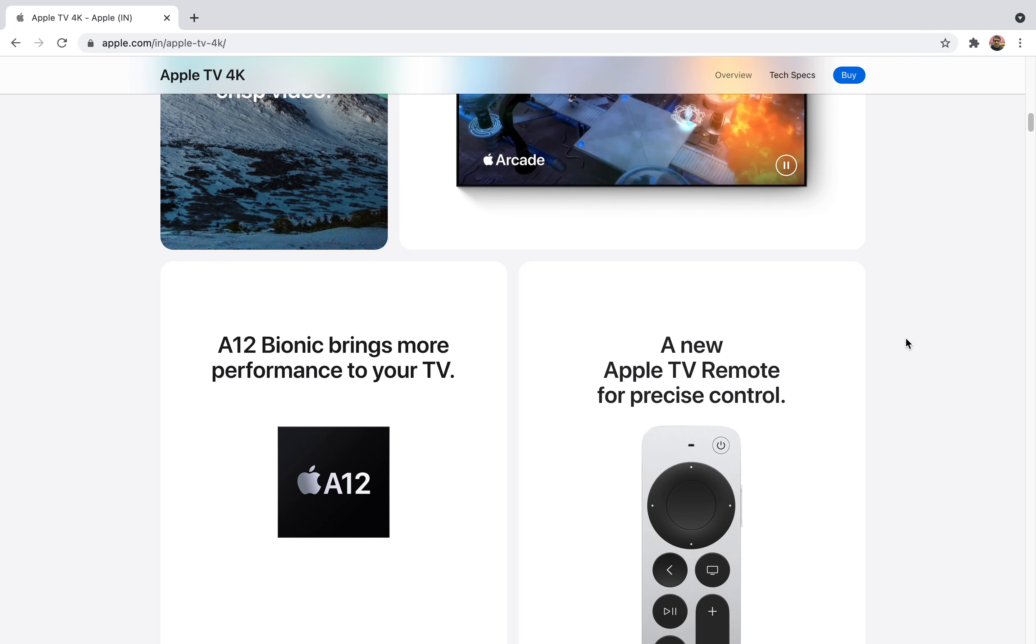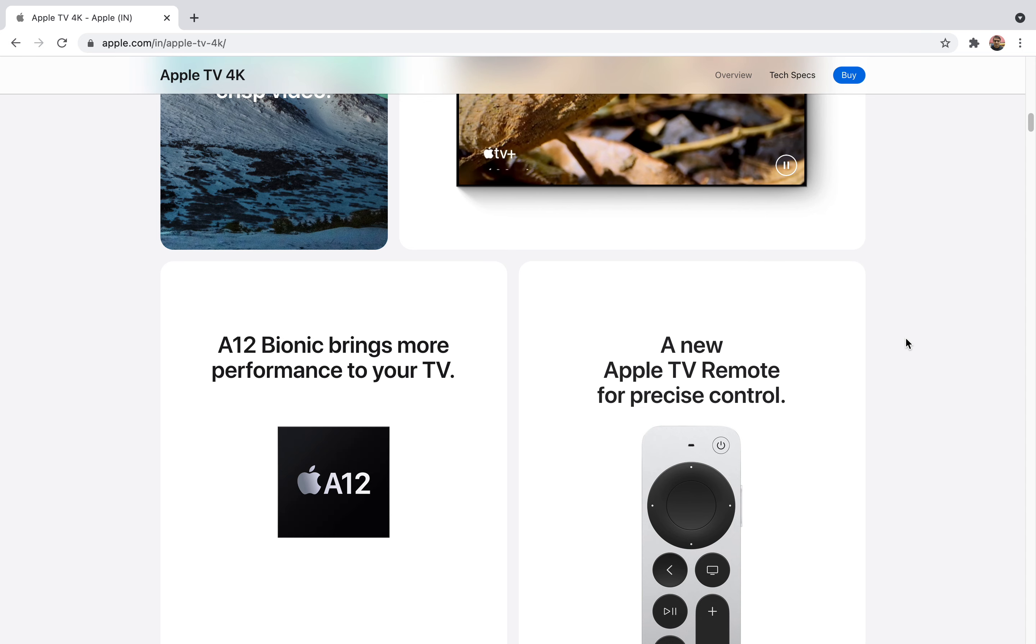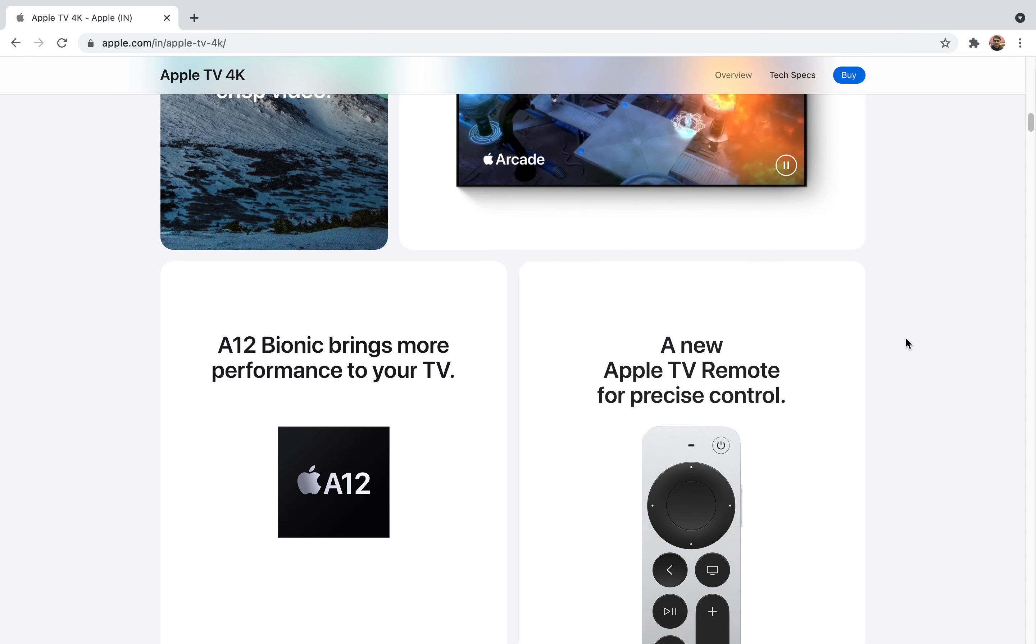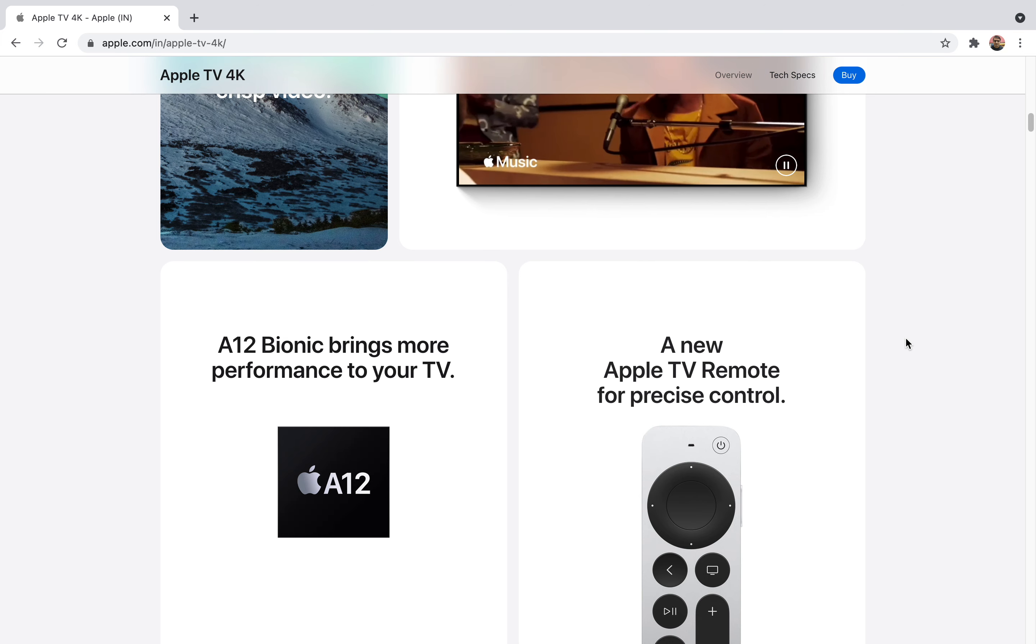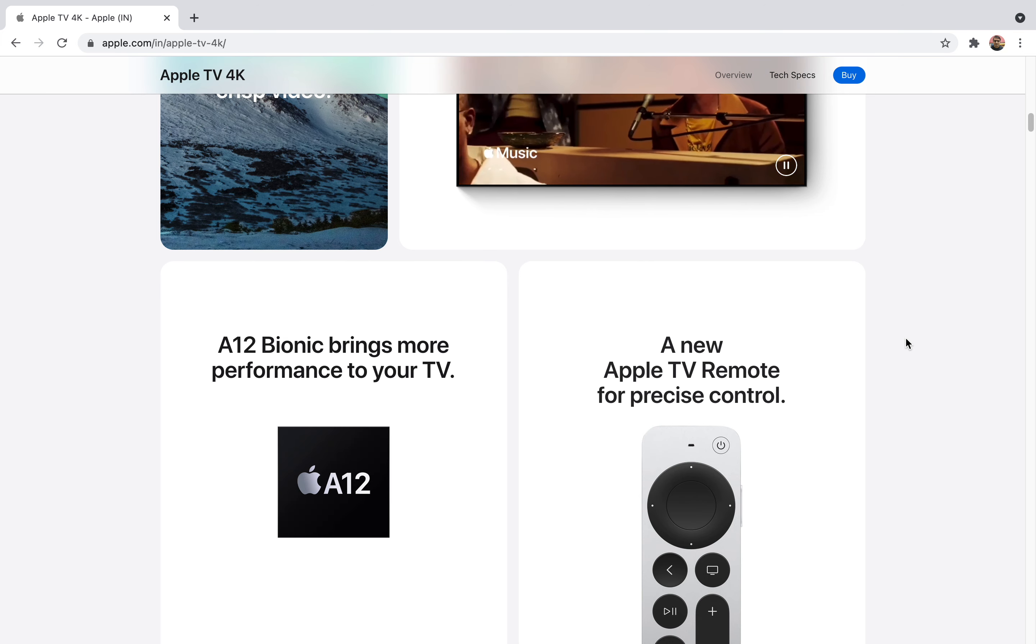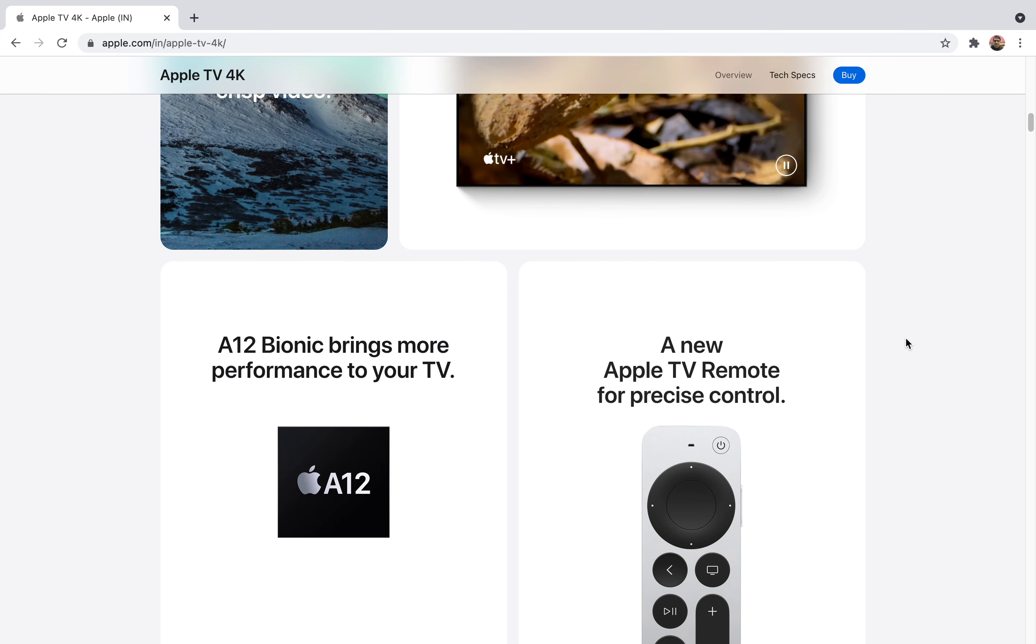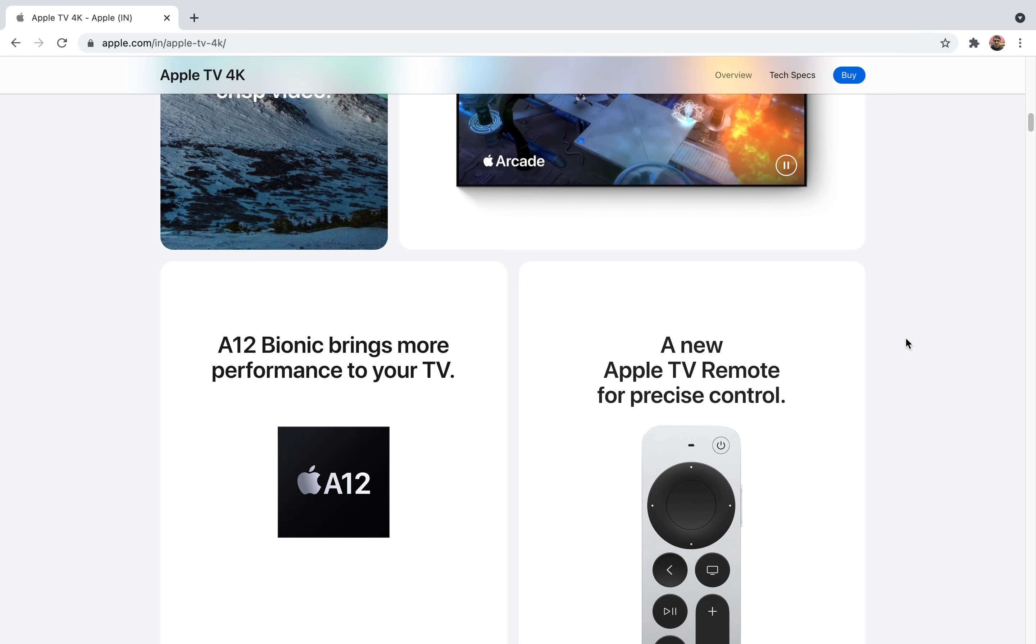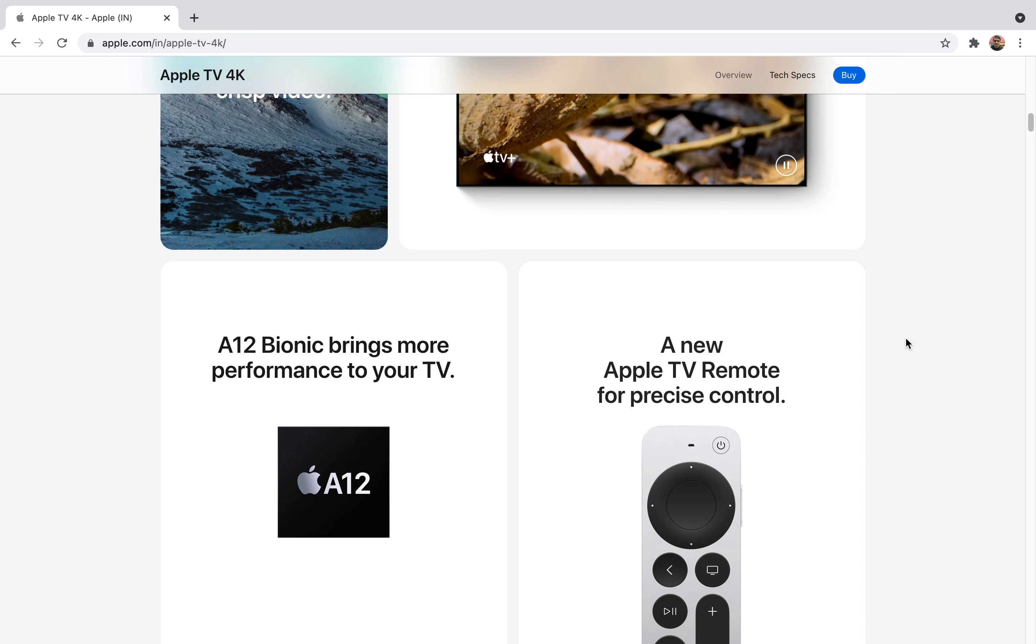Now talking about the hardware of this device, it comes with an A12 Bionic chip which boosts the performance of your Apple TV 4K. This chip has many functions so multitasking will be useful in this one.